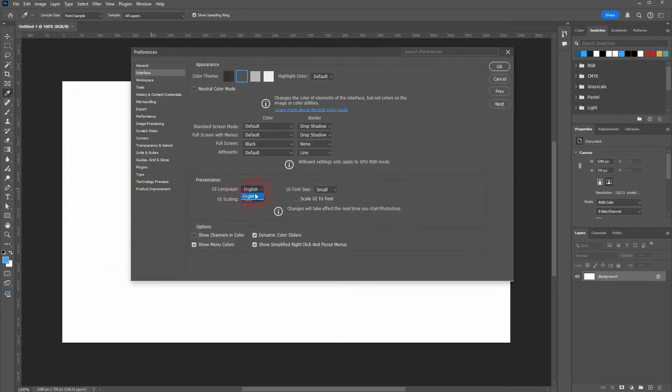But you can only select the ones that are installed. So when you actually want to change the language, you have to install the specific version with the language.